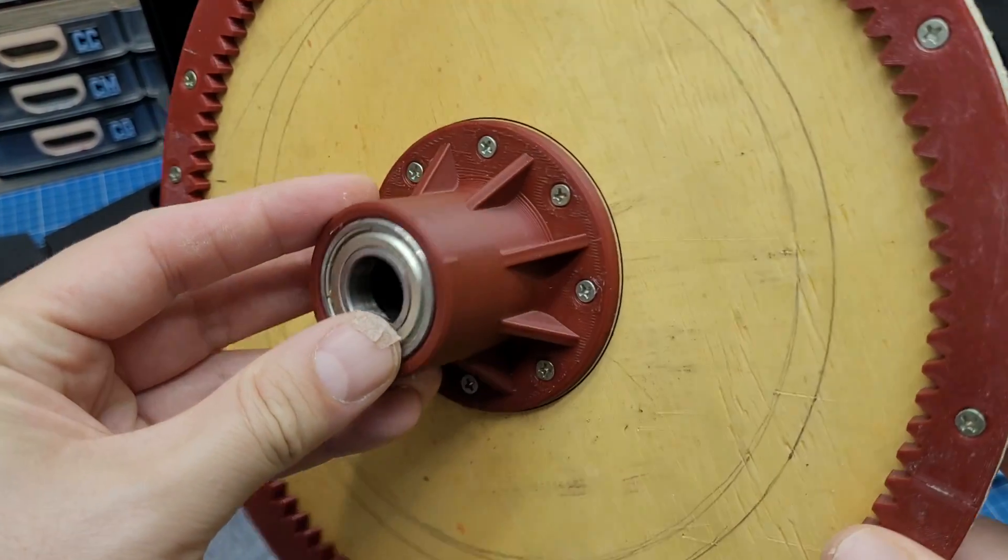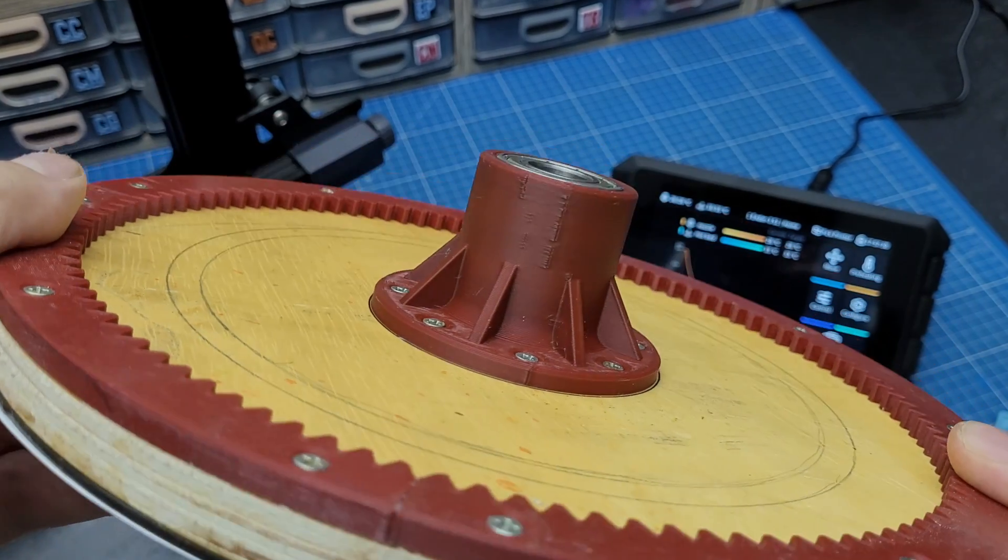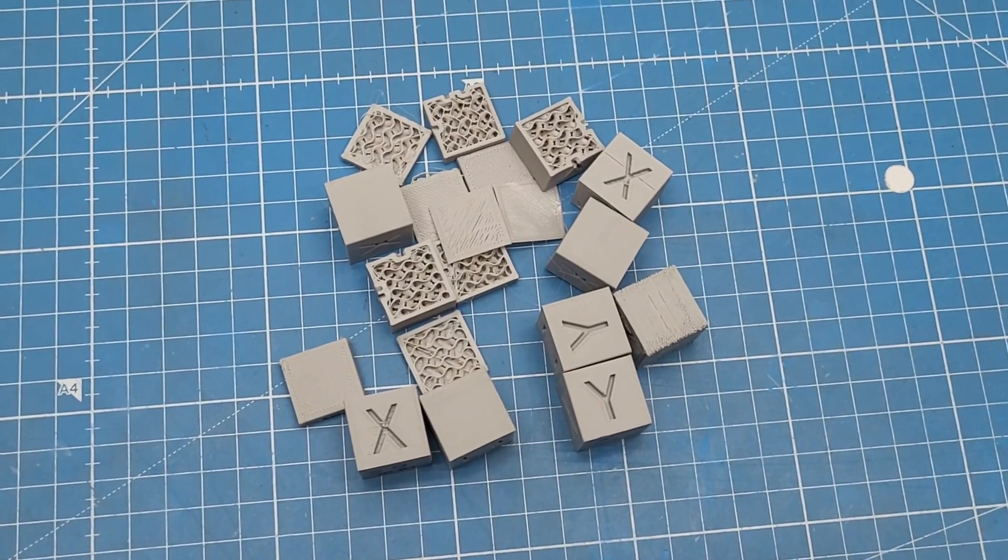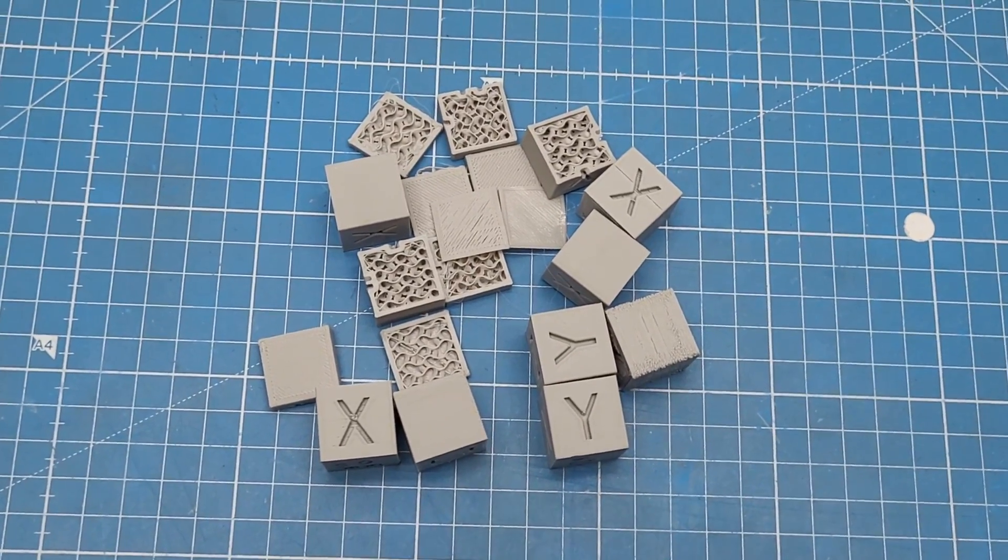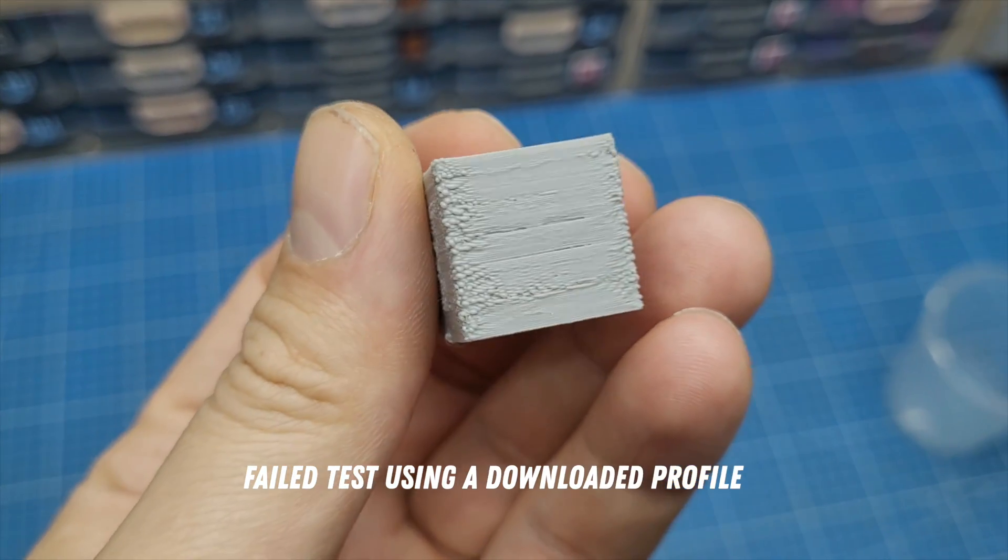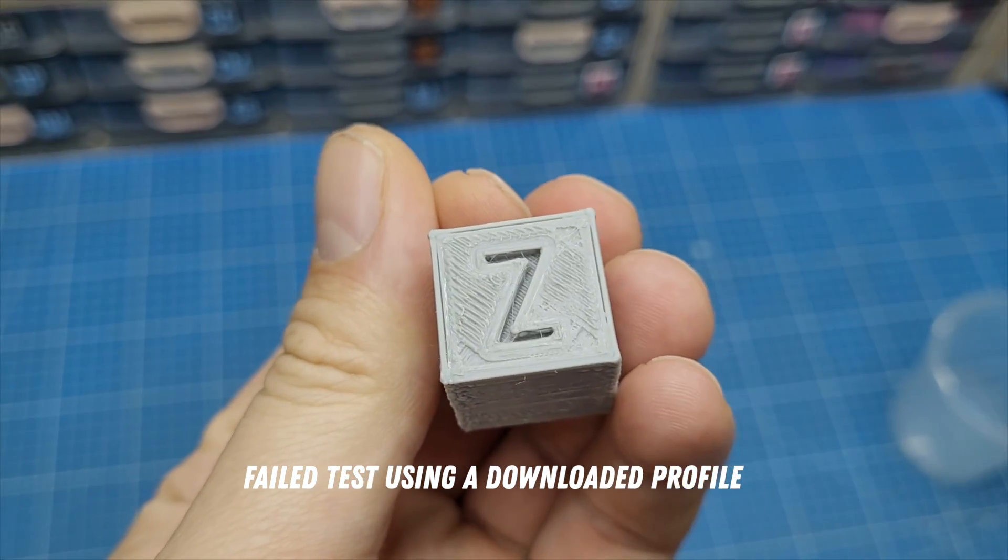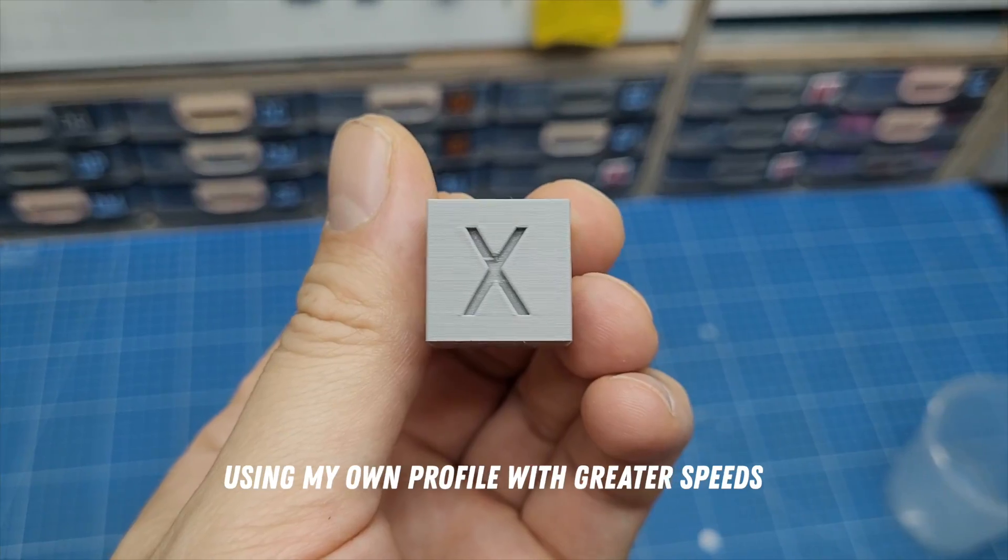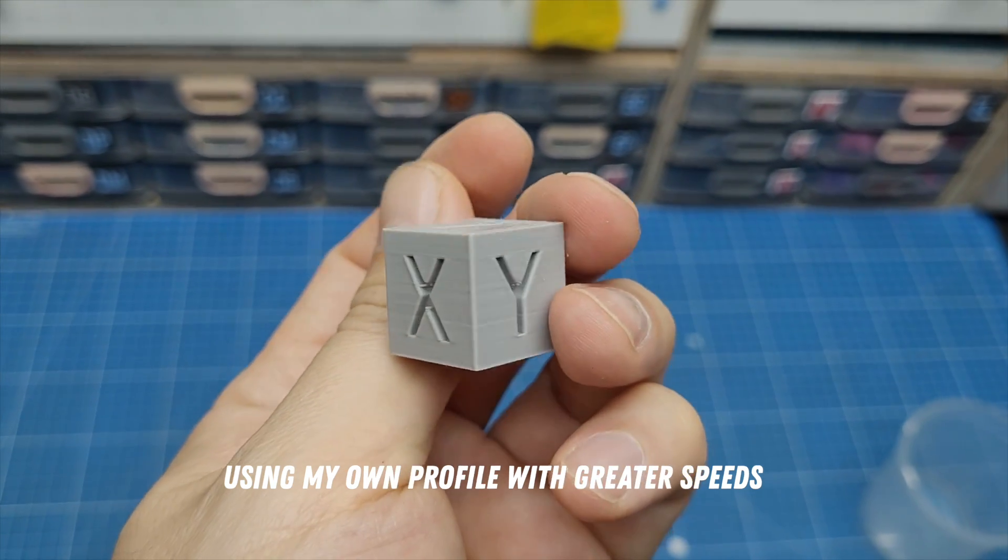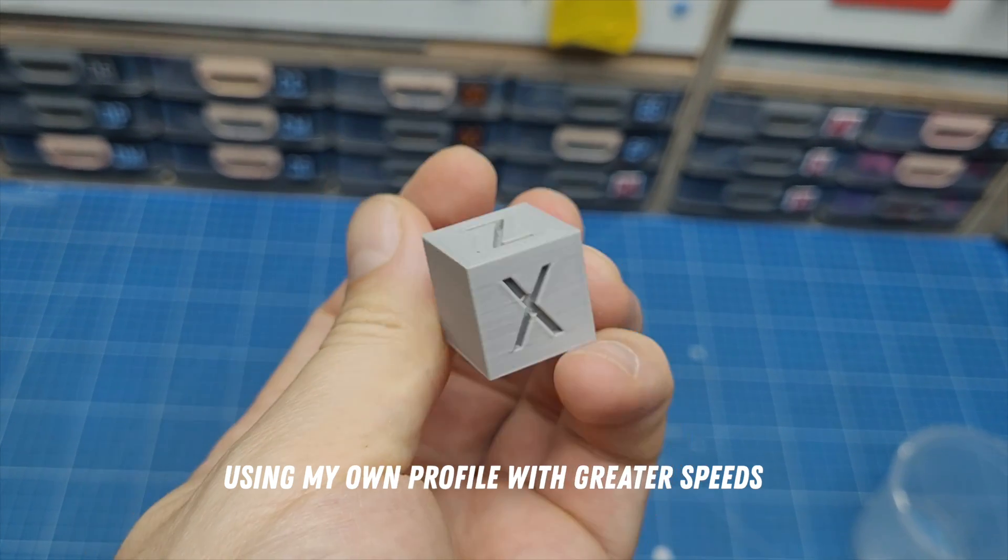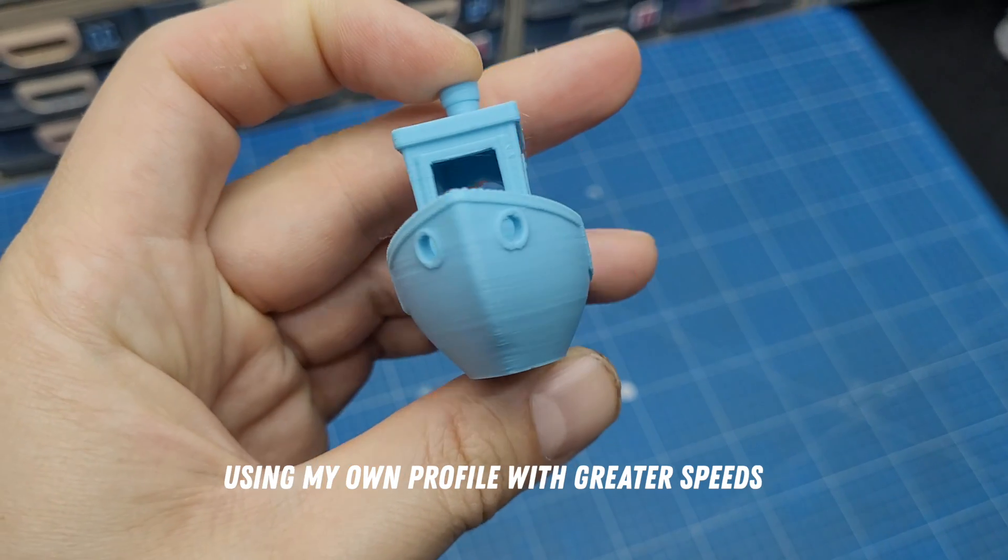My only advice here is for you guys to use your own print profiles on your slicer of choice. I tried using some downloaded profiles and the results were terrible. Use what you already have and that works for you and for your printer, and then adapt it from there and try to shave some print time changing the settings.